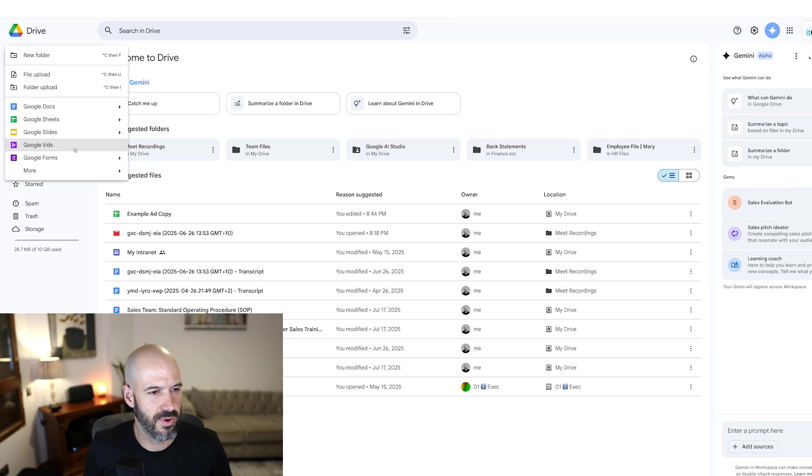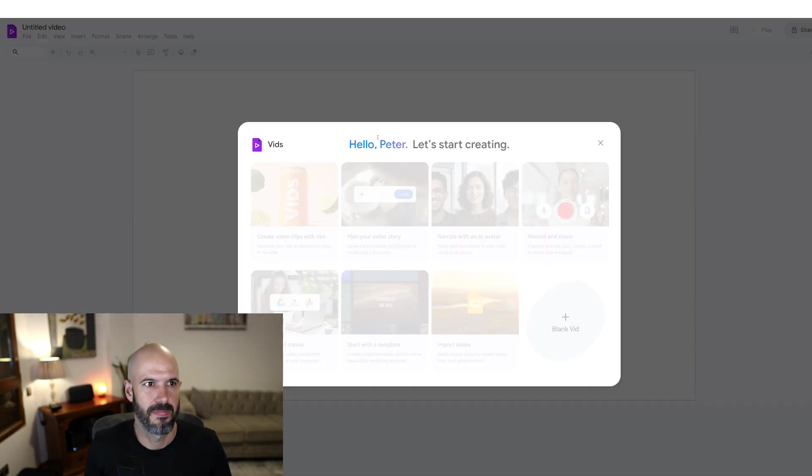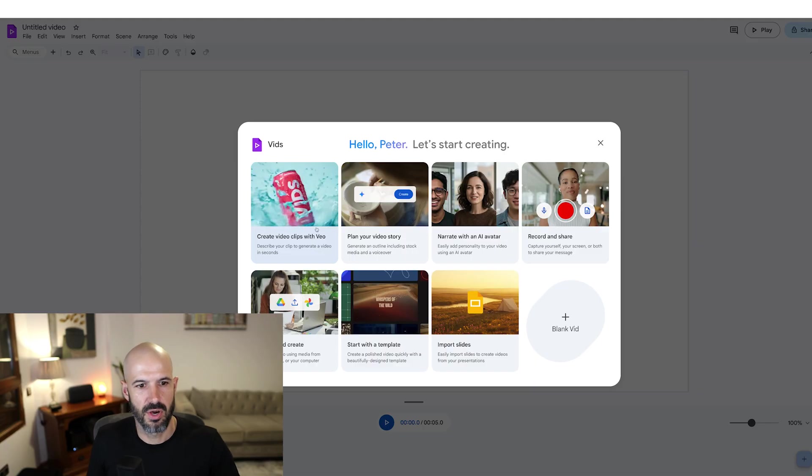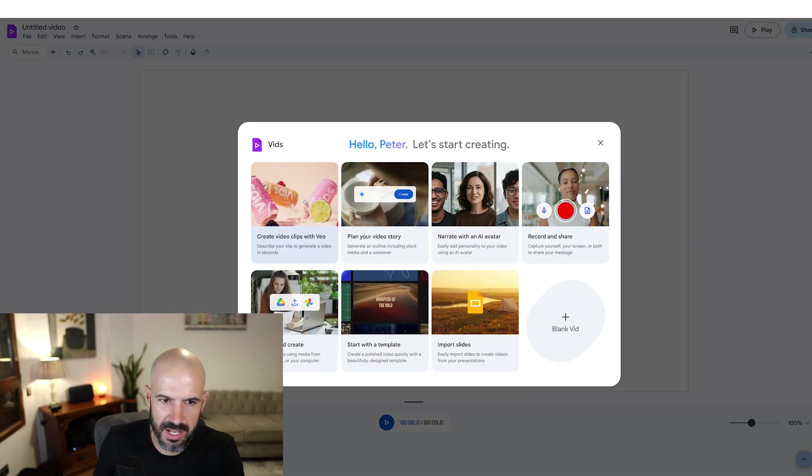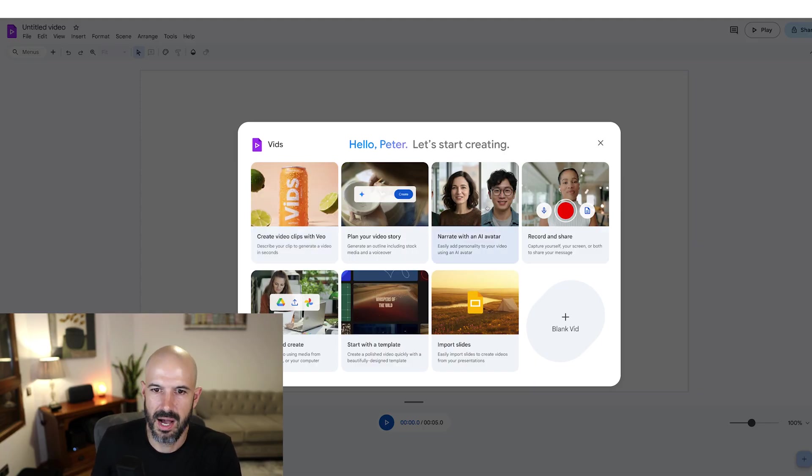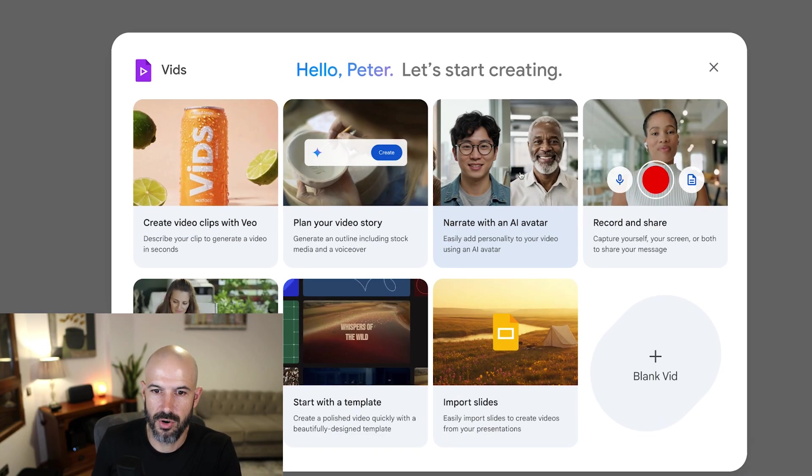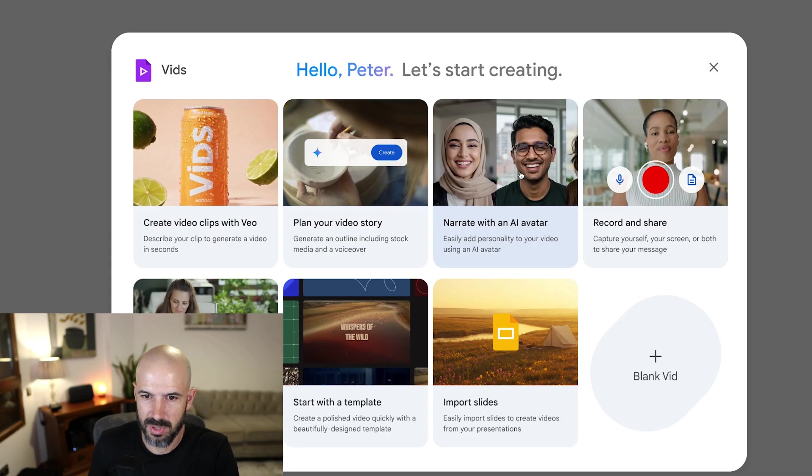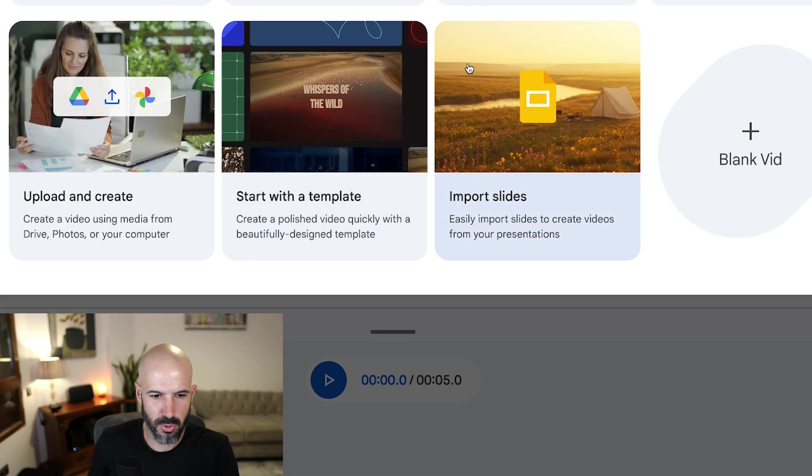So to get started with vids, you can go into your Google Drive. And inside your Google Drive, you can create Google vids here. And it will open up a new Google vid. So you can create video clips, you can narrate with an AI avatar, you can even import your slides.